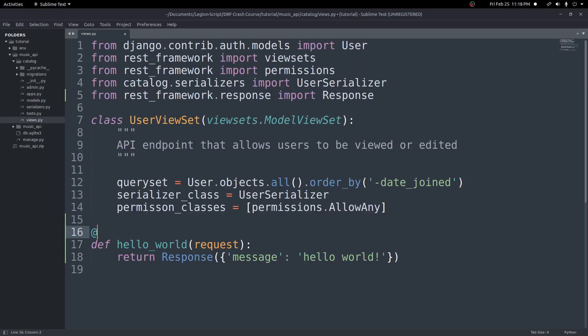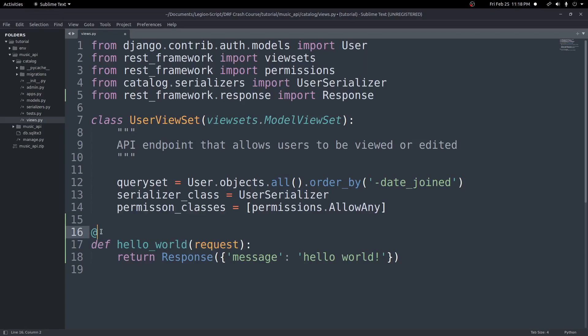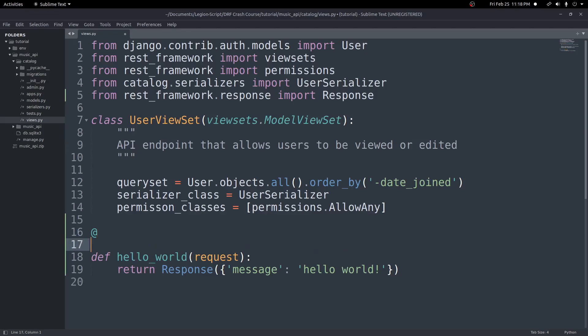Now the last thing to do to make this a view in Django is we need to add a decorator. So a decorator always starts with the at symbol like this, and it goes right above the function definition. So right above the def function name, right above that is where you put decorators.